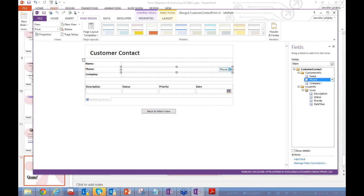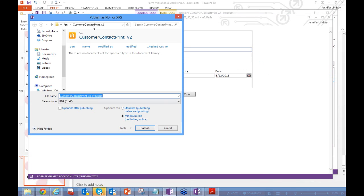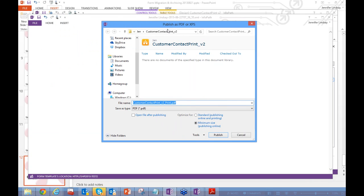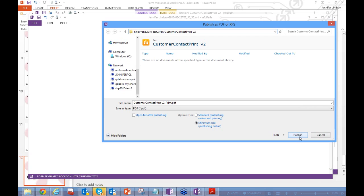Tom's question: when publishing to a PDF, is it possible to publish to a document library without having to upload separately? Yes — when you click Publish as PDF, the default location is actually the network URL of the library you're currently in. You can type in a different document library URL and it will create the PDF and save it directly to that library.